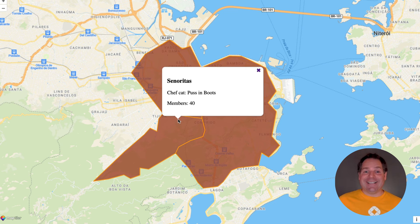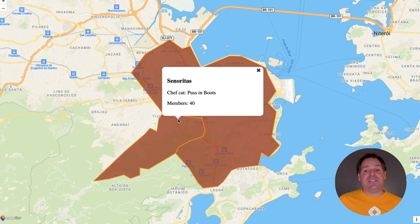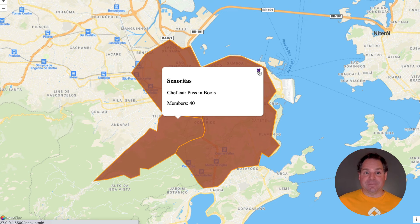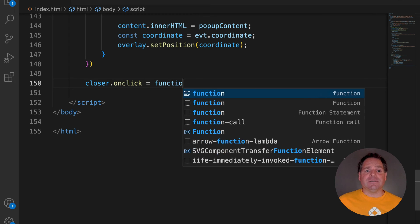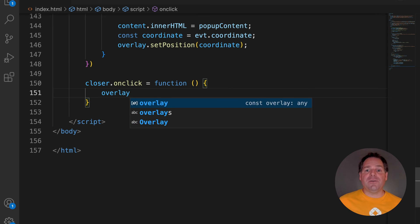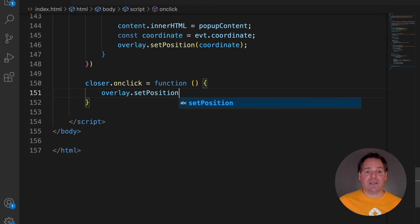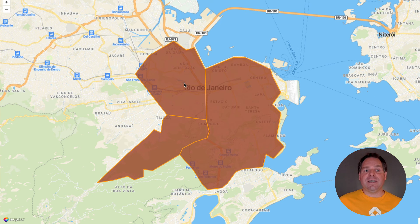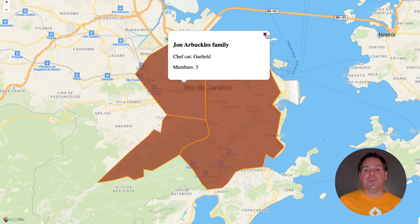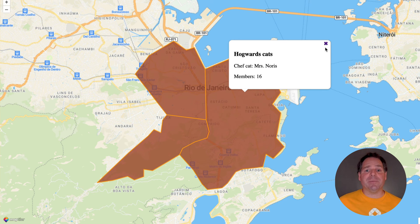The map's almost done now. There's just one last touch. Allow closing of the popup. The closing action will be connected to the closer button and will set the position of the overlay to undefined. Now we can see where each group of cats lives and use the popup to get more details.